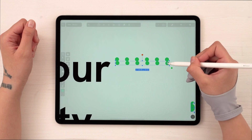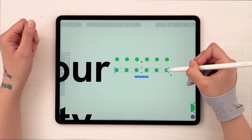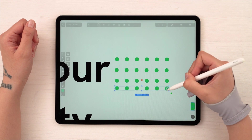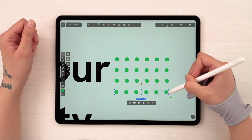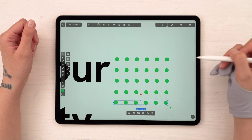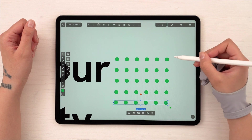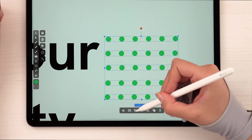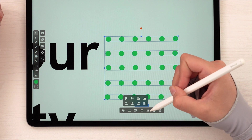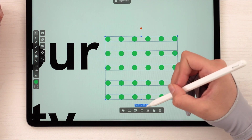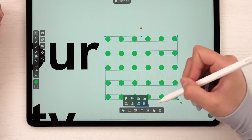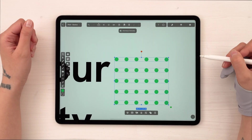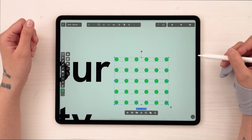Now let's select our group, activate duplicate mode, and move it down while holding one finger once again. Finally distribute horizontally, and now our pattern is done.